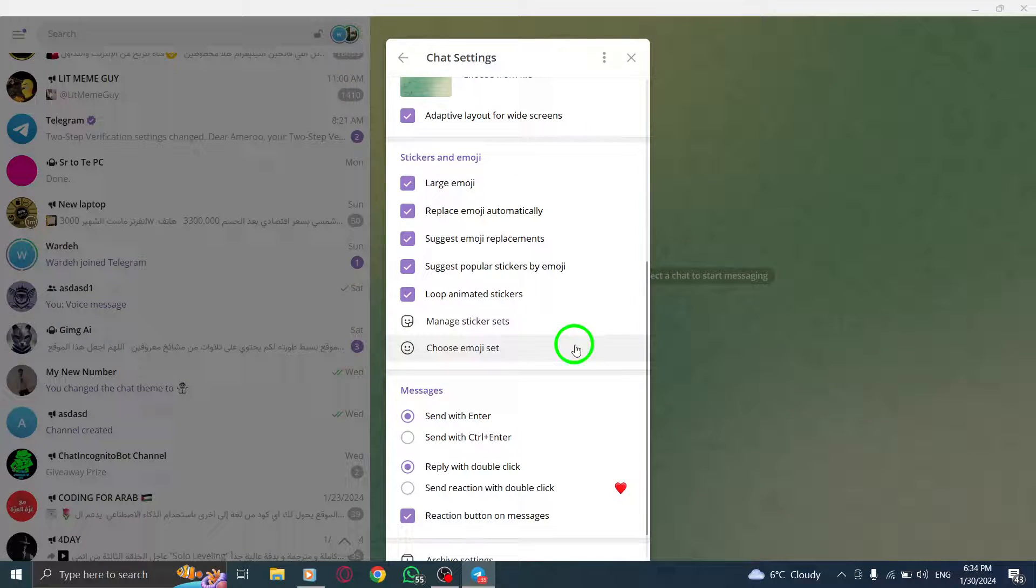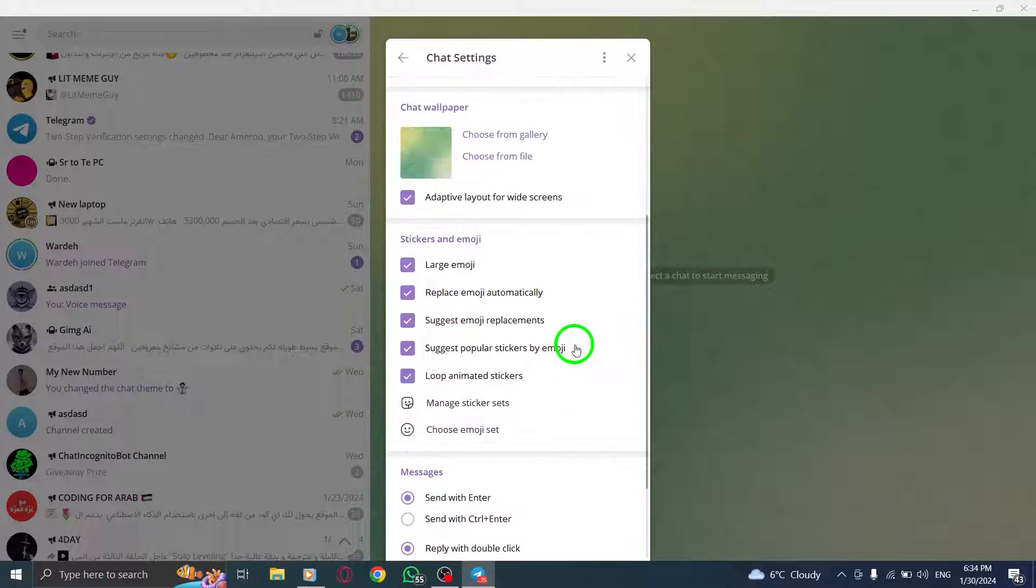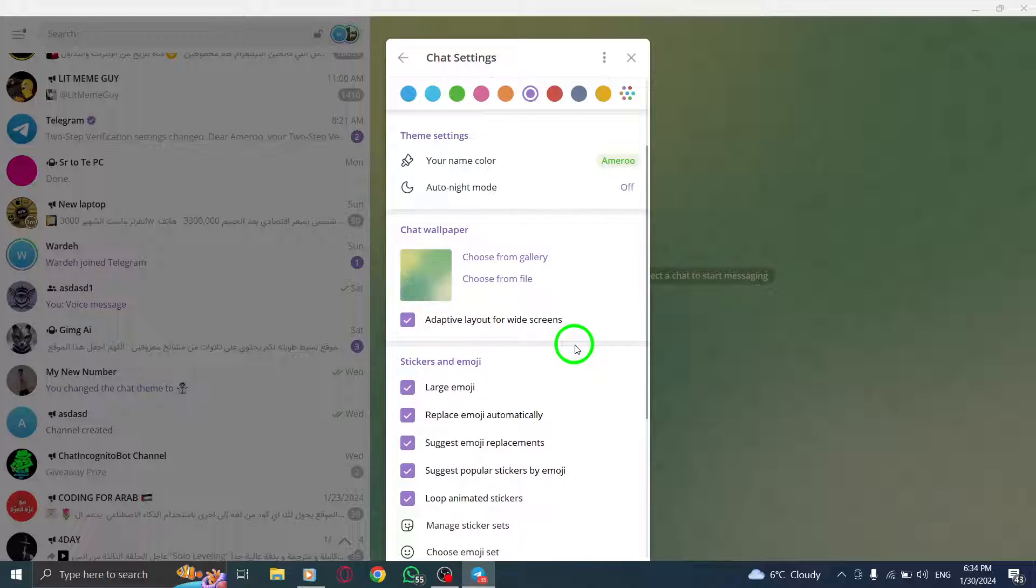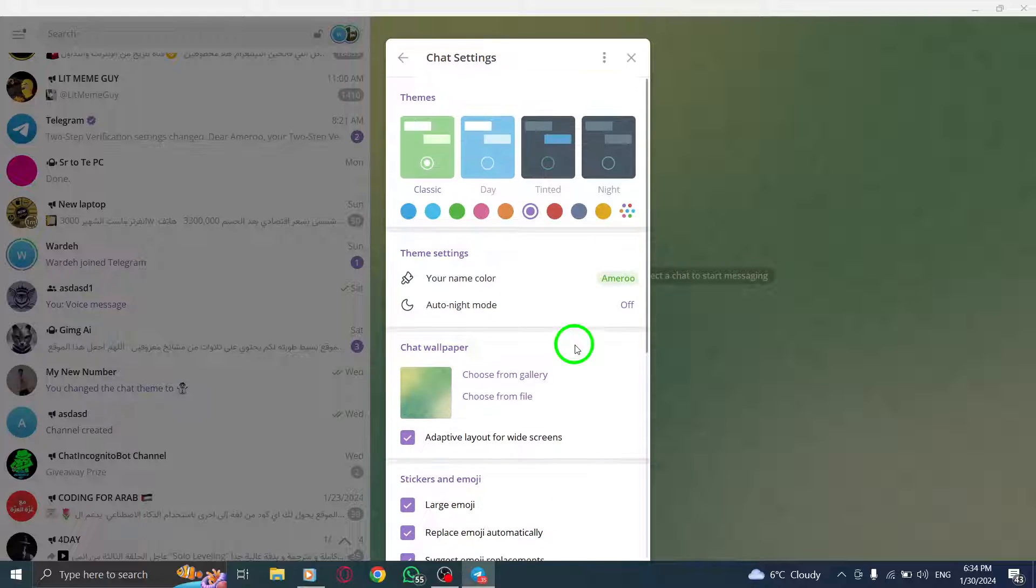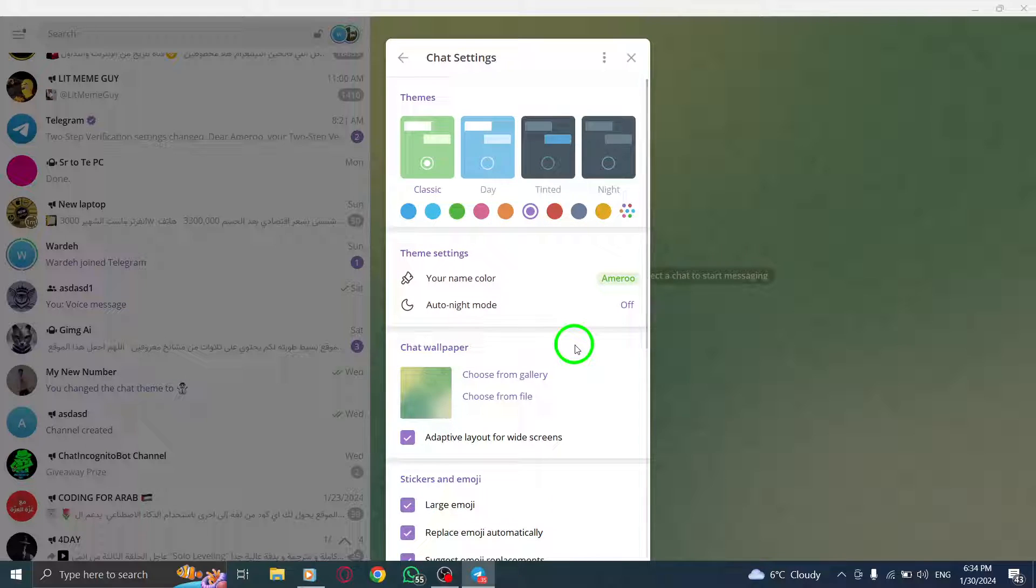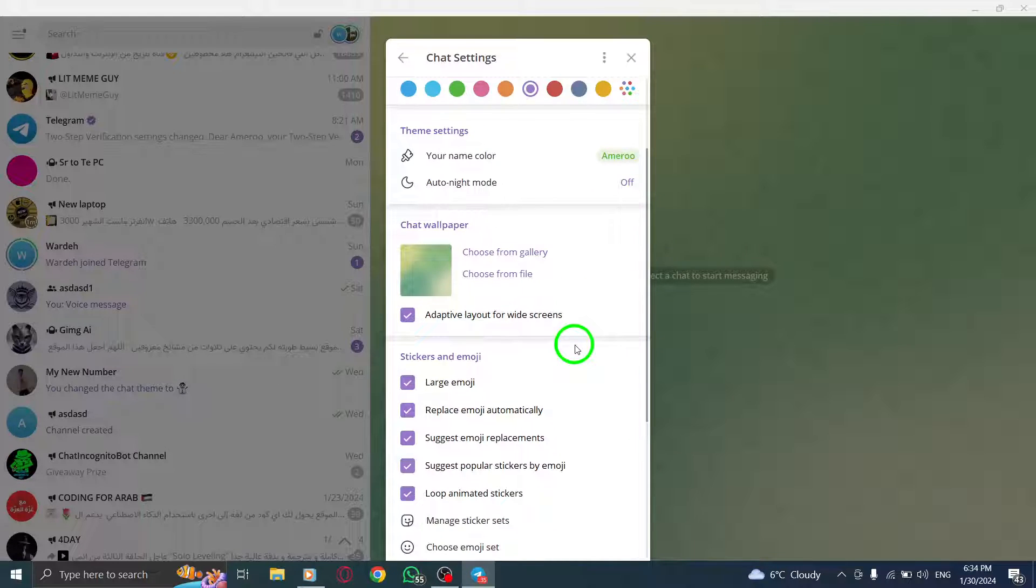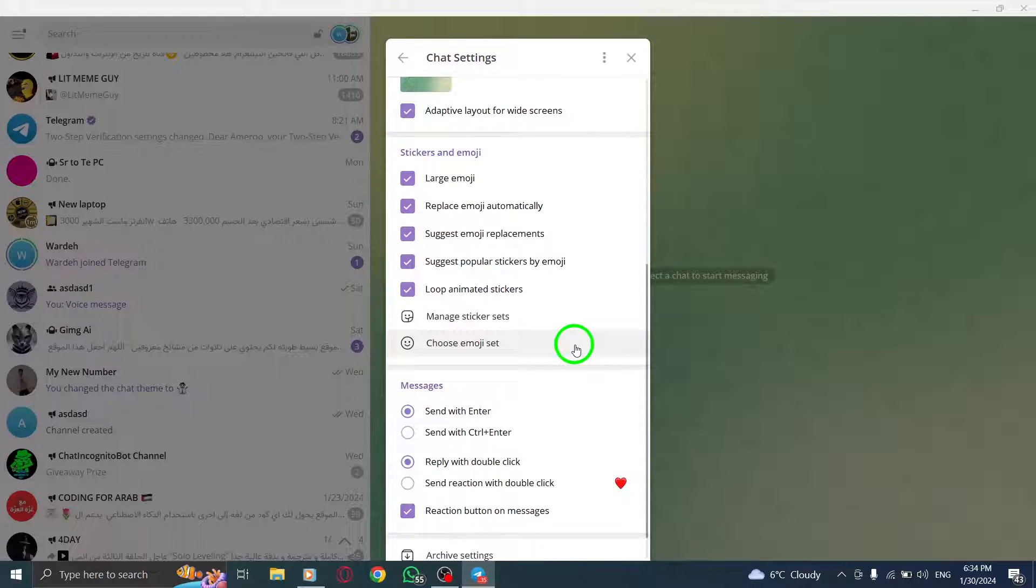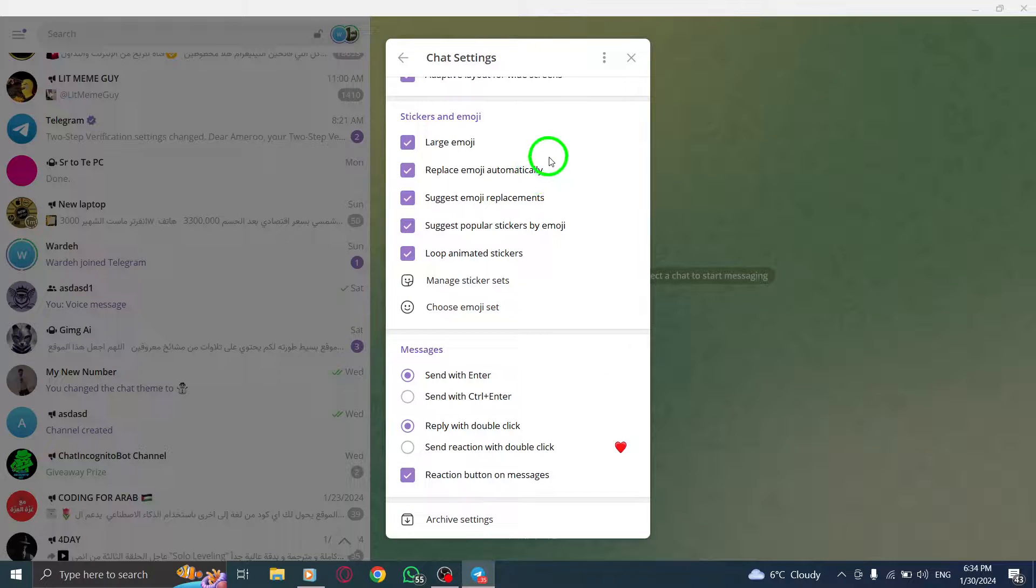Once enabled, the checkbox will turn blue, indicating that reactions are now available on your messages. And there you have it. You've successfully enabled reactions on messages in Telegram on your PC.